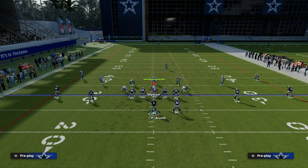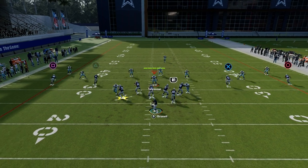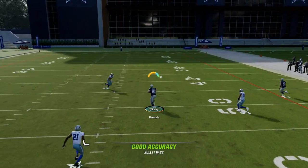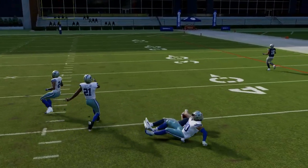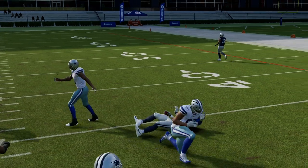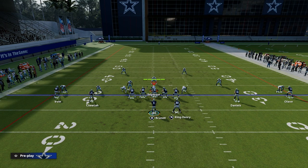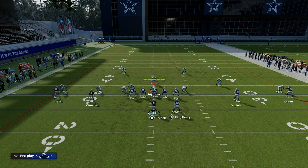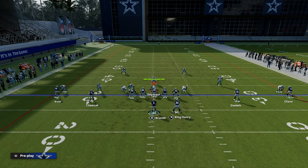If they run zone, these seams are going to be wide open. I can throw the ball to the tight end right up the seam, just like that — super easy. And it's hard to user that this year. So how do we run this play and tailor it to be effective against zone?